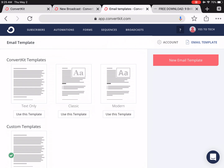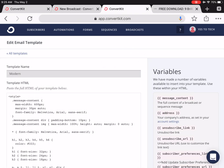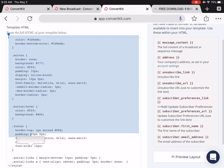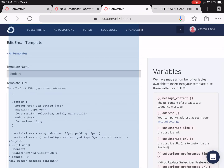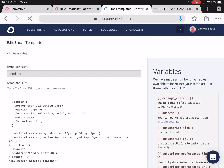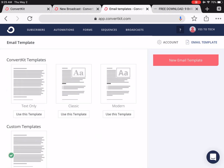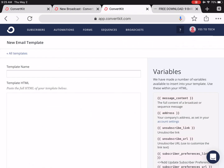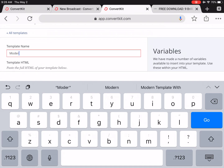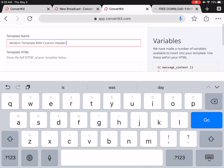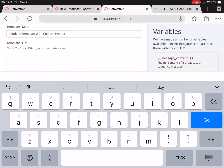I like the Modern template, so I'll go ahead and click on that and copy the entire bit of code that appears. Now click on Back to All Templates at the top, and then on the red New Email Template button. Name this new template, such as Modern Template with Custom Header, and paste the code we just copied in the space provided.